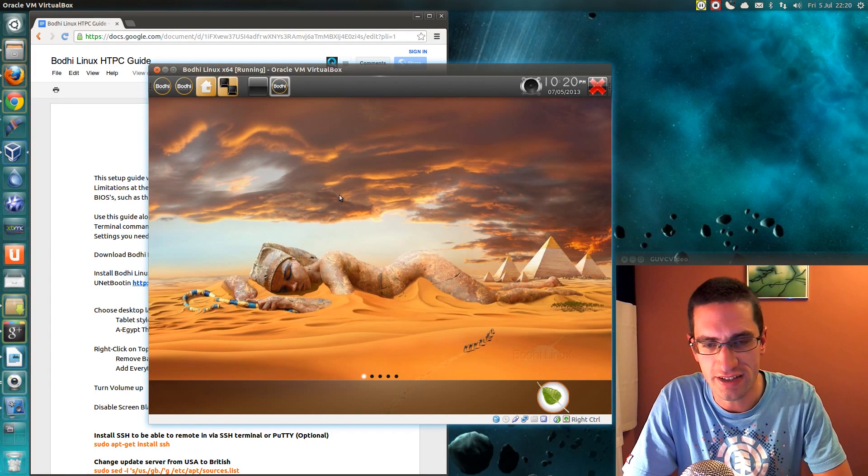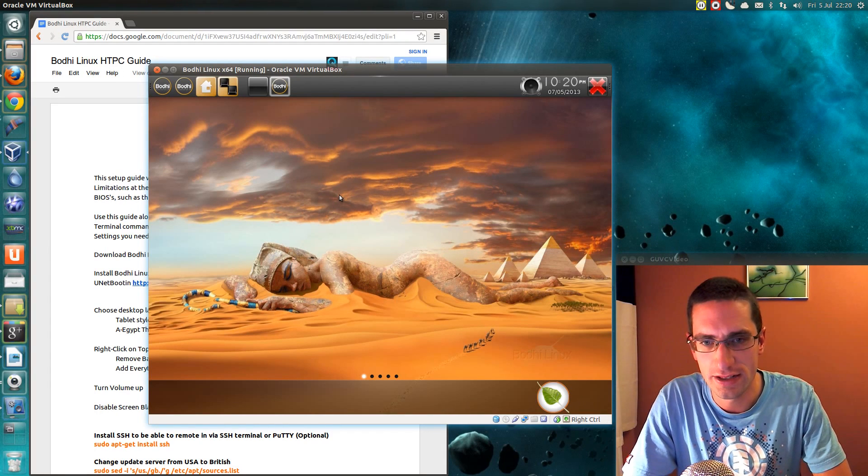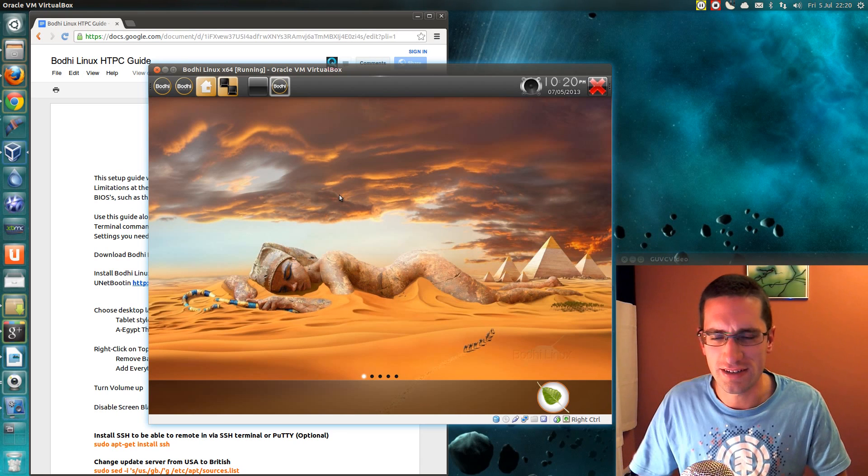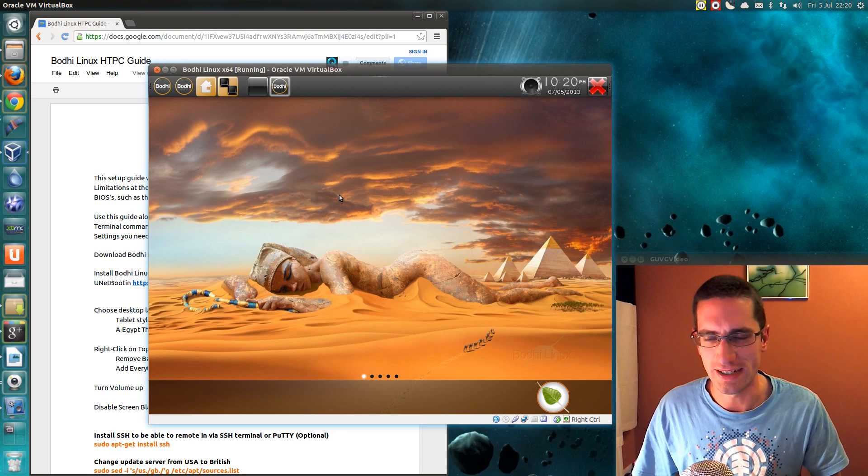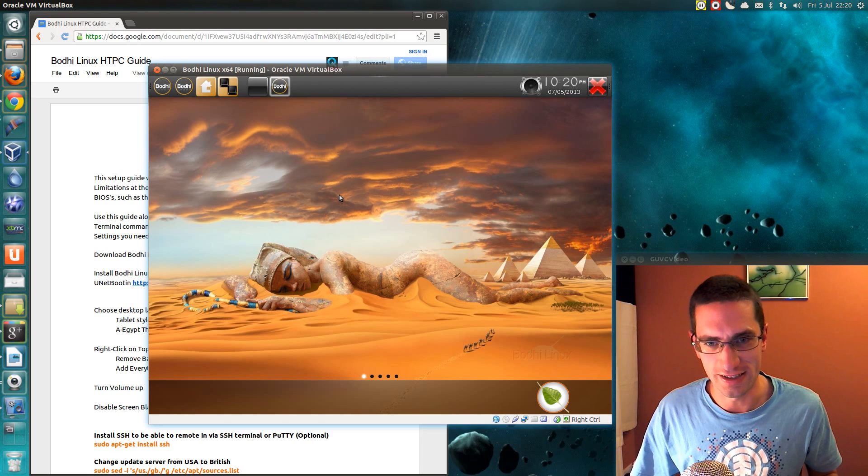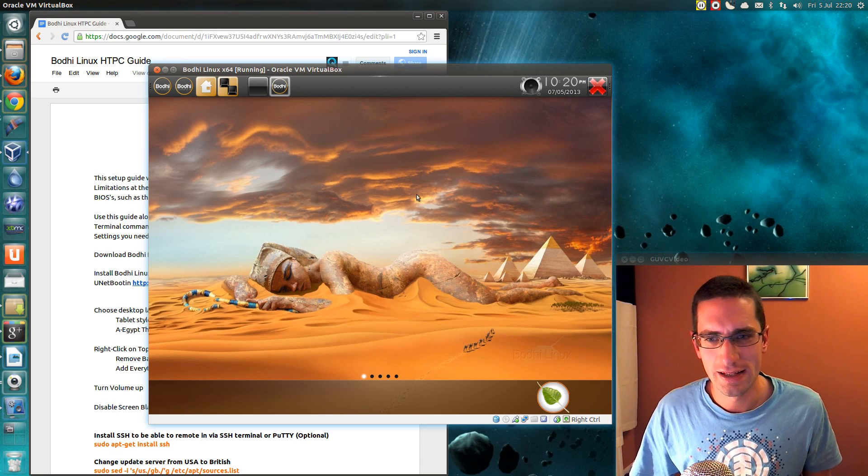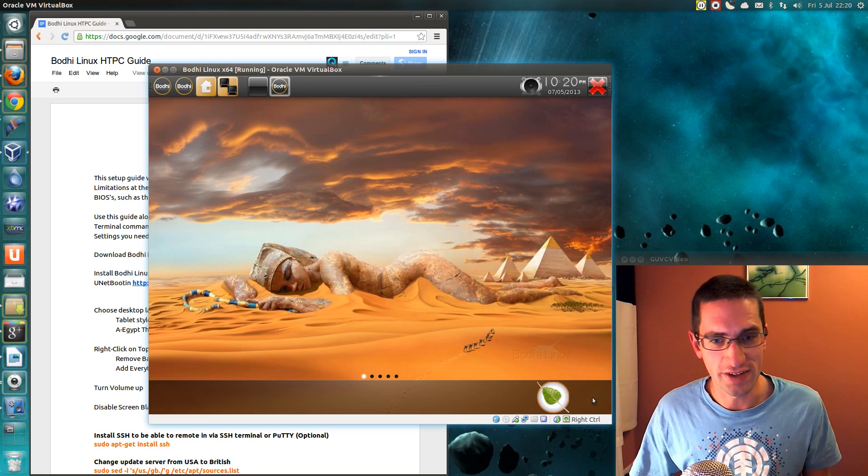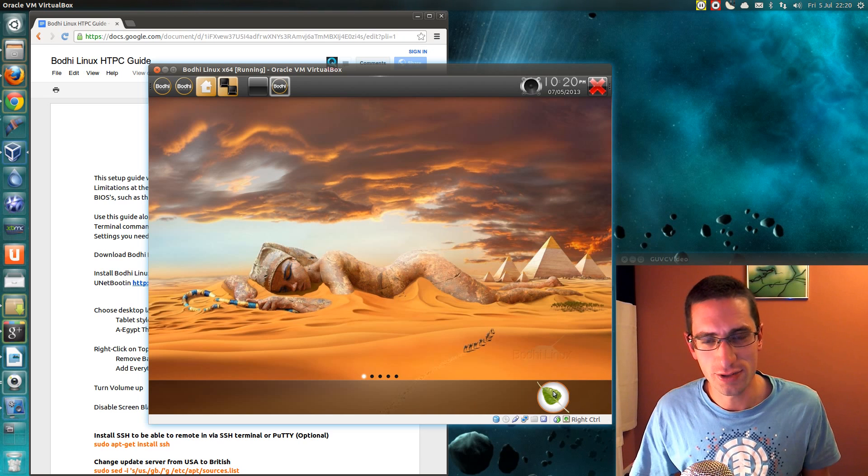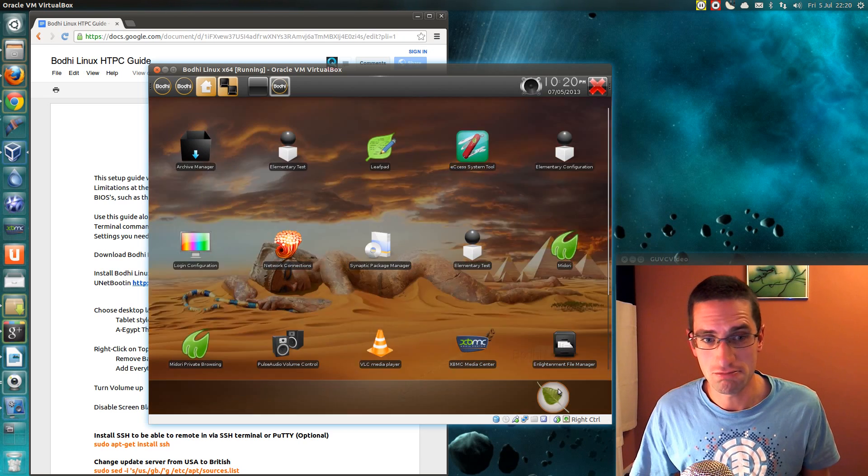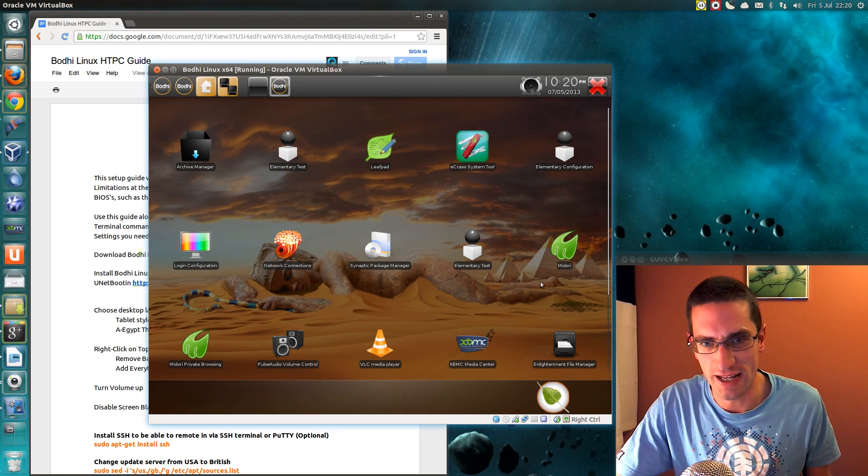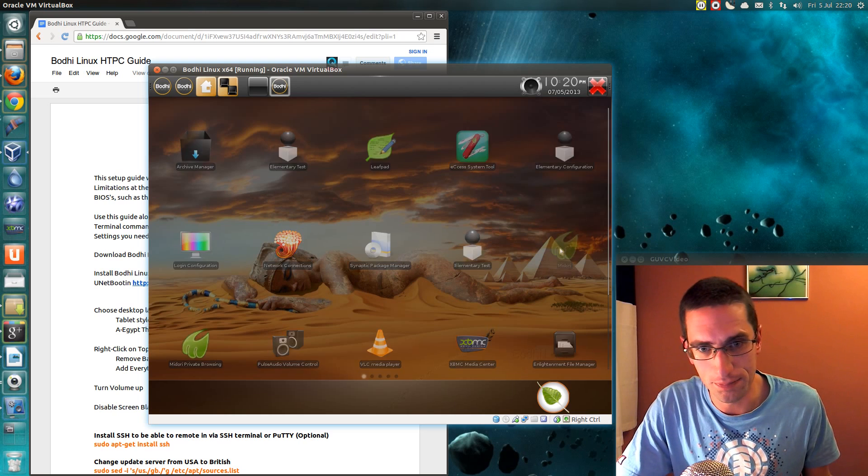In this video I'll be showing you how to set up a Home Theater PC using Bodhi Linux and XBMC. Now Bodhi Linux is a fantastic looking, lightweight Linux distro. I'm using it here on the tablet interface so I could still use a PC as a PC, I don't have to use it in XBMC all the time.